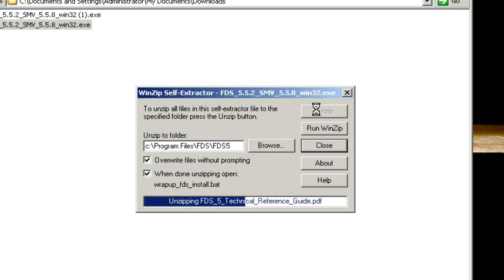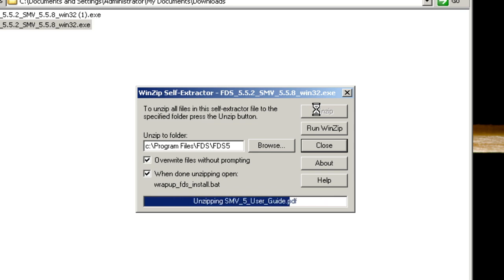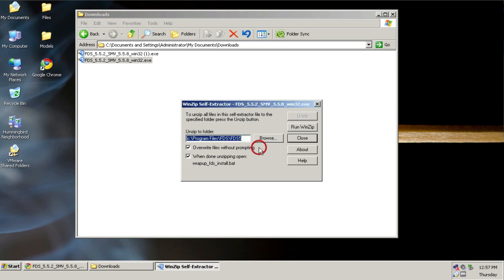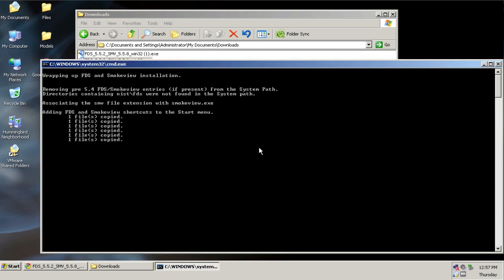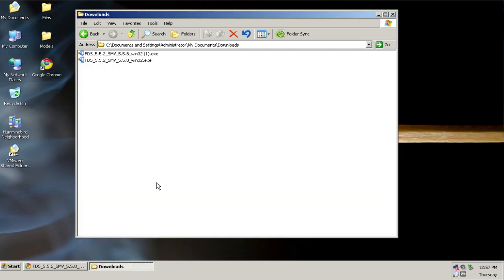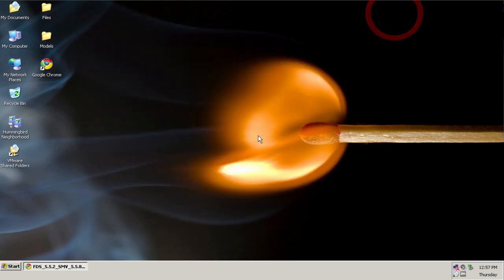It's going to unzip all of the manuals, binary files, and everything into Program Files, FDS. When it's finished, it's going to run a batch file. Successfully, I'm going to click OK. It's going to run a batch file and set up your paths for you. At this point, I can hit any key, and that will close that window.